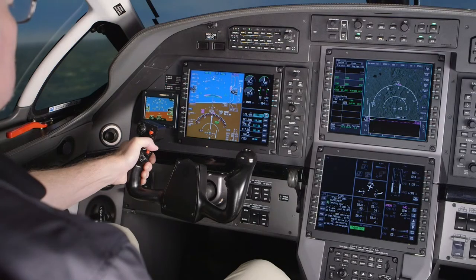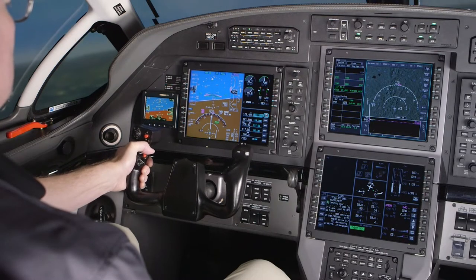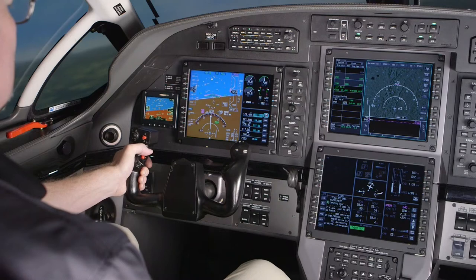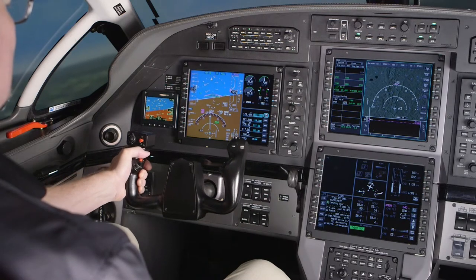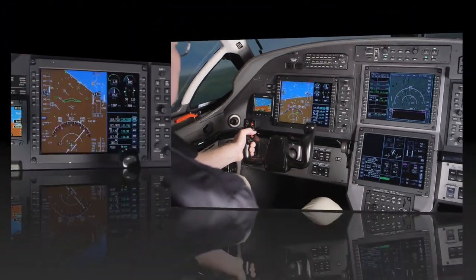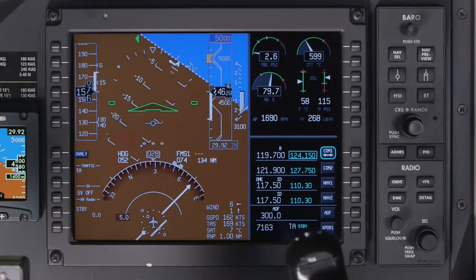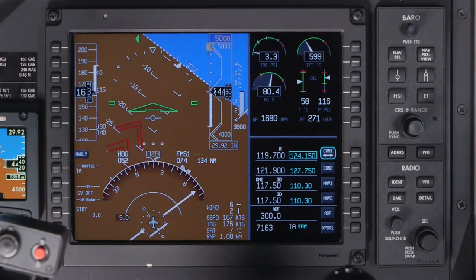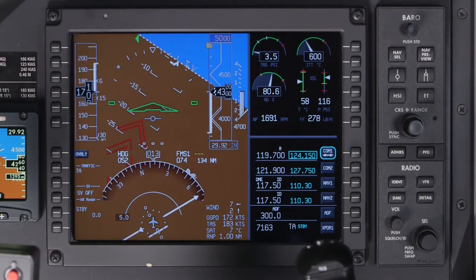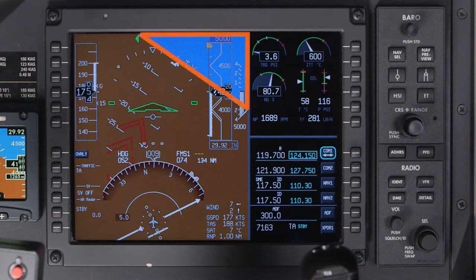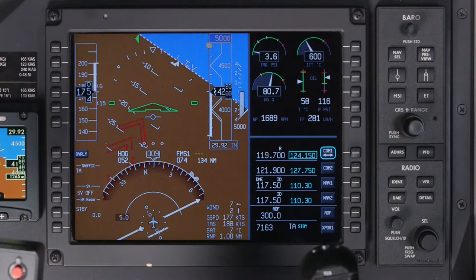The attitude indicator receives data from the AHARS and displays a blue-over-brown horizon that spans across the two-thirds window. To help the pilot maintain situational awareness, the blue-over-brown format is maintained even during unusual attitudes. In addition, during unusual attitudes, red chevrons will be displayed pointing towards the zero-pitch reference line.